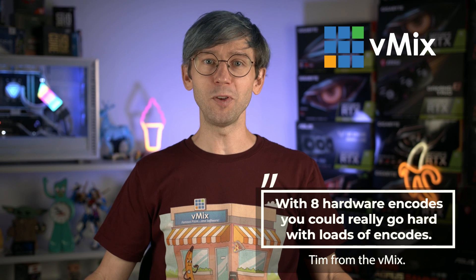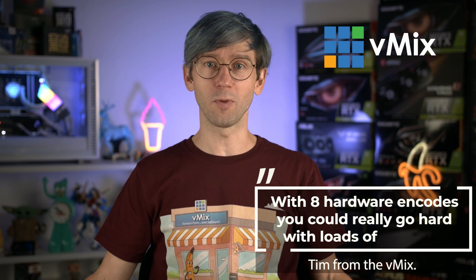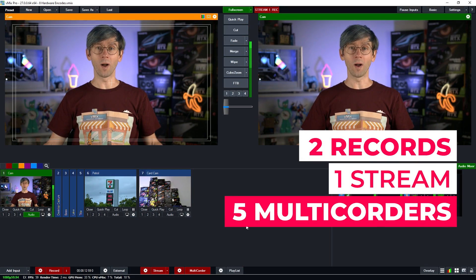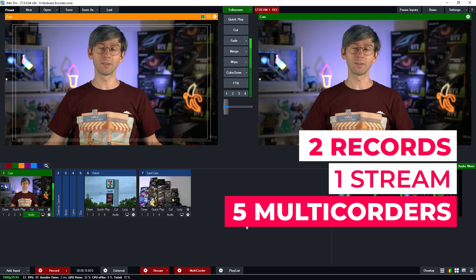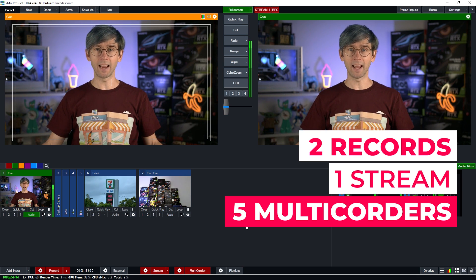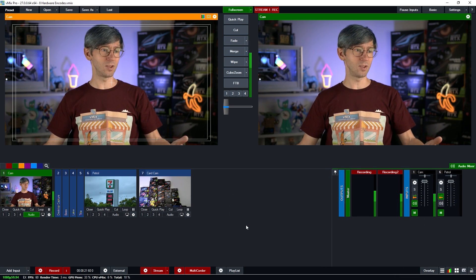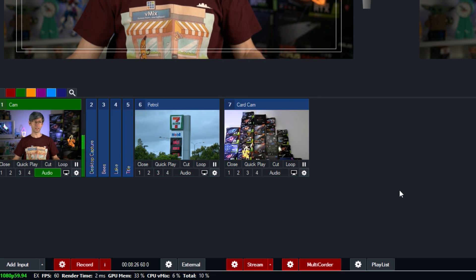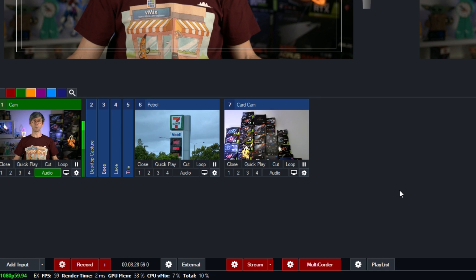For example, you could do something like 2 records, 3 streams, and 3 ISO recordings via the multi-corder, which is pretty cool. I'm currently doing 2 records, 1 stream, and 5 multi-recordings on the RTX 4070 in this computer at 1080p 60. And as you can see, everything seems to be going alright — I've got great render times and I'm not dropping any frames, so everything is going really well.